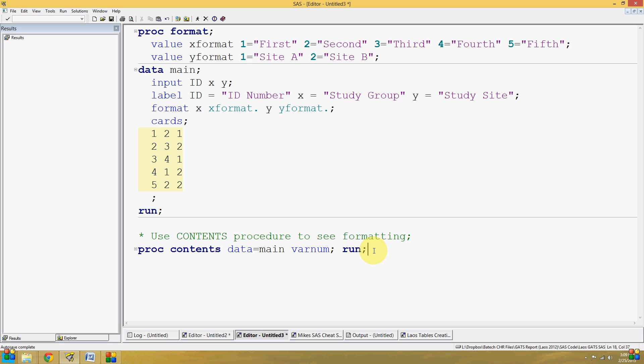Hello everyone, welcome again to my SAS Tutorials. In this quick one-minute video tutorial, I'll show you how to clear all of the formatting and labels from an input dataset.